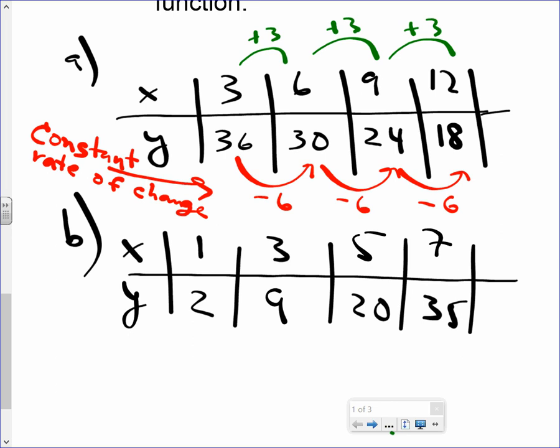Therefore, would this be linear or non-linear? Because the rate of change is constant — we just wrote that down about three minutes ago under the definition of linear function — so we're going to put linear function.